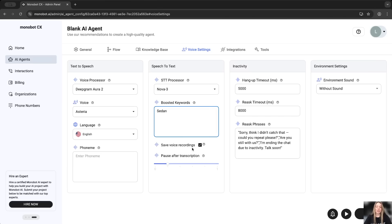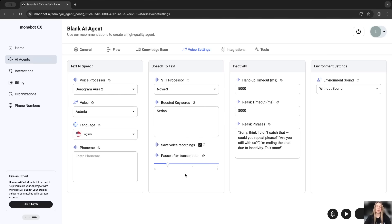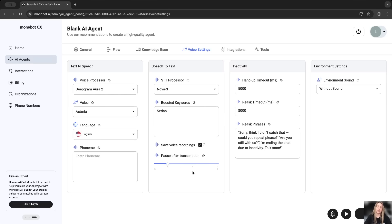Also, you're able to save voice recording in your interaction. If it will be checked or unchecked, it depends if it will be saved or not. This is pause after transcription. After the transcription, model will wait a bit and then continue.